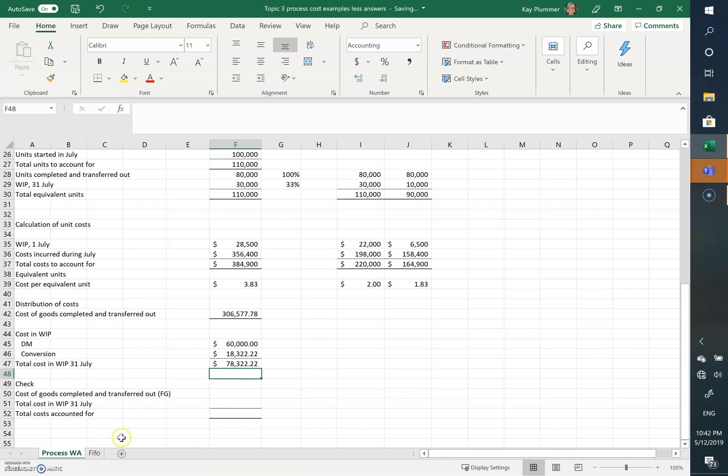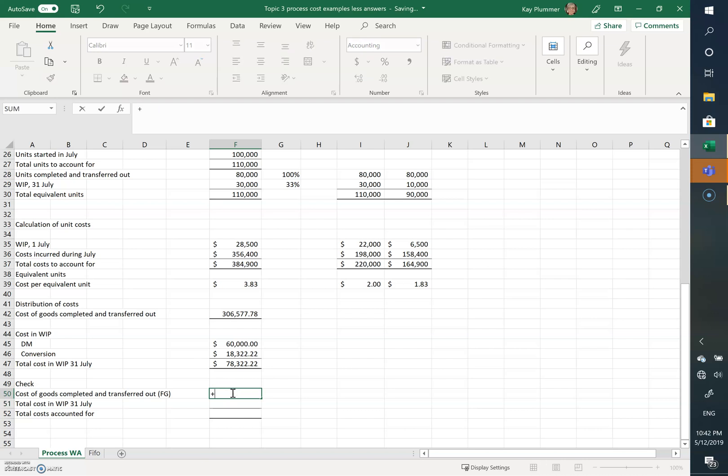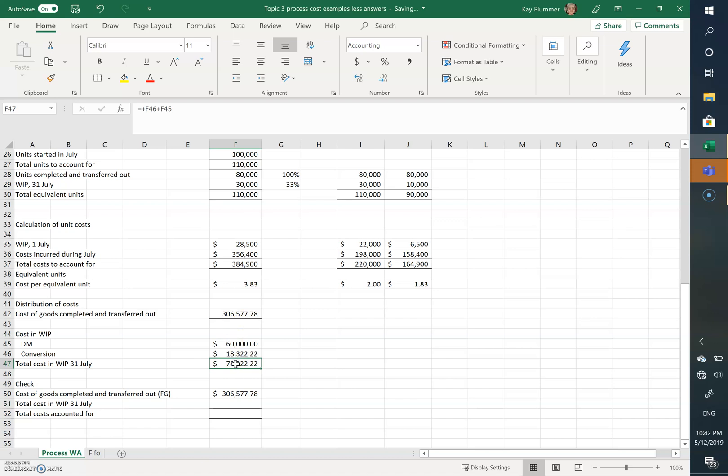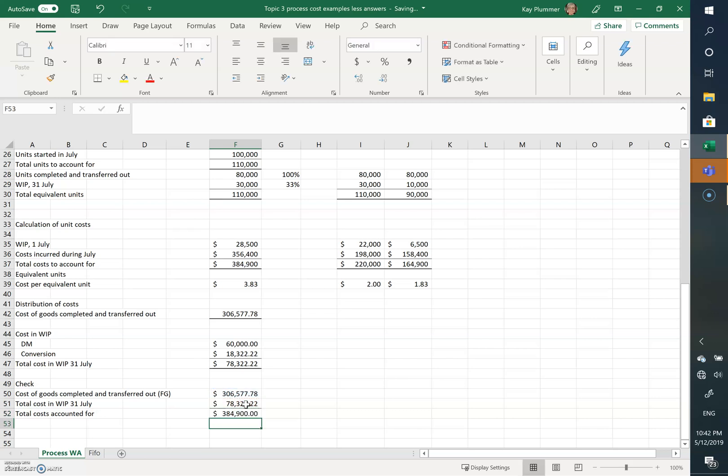So we've got the cost that's gone to our finished goods of 306,577 plus the 78,322. So the cost of goods transferred out is the 306,577 plus the total transferred to work in process, which gives us a total of 384,900, which is the total that we had to account for.